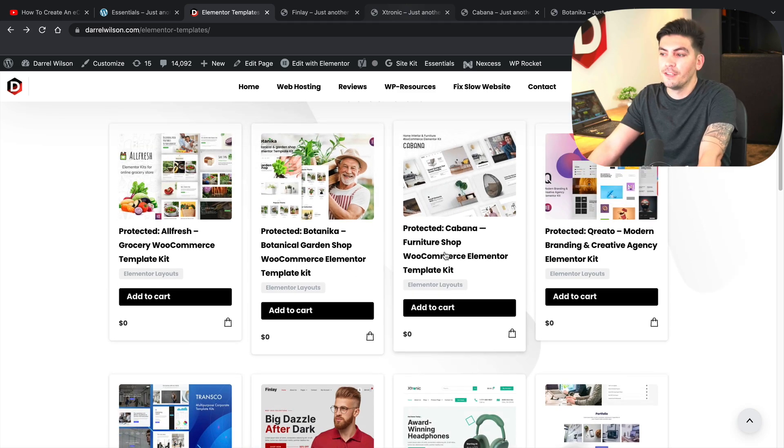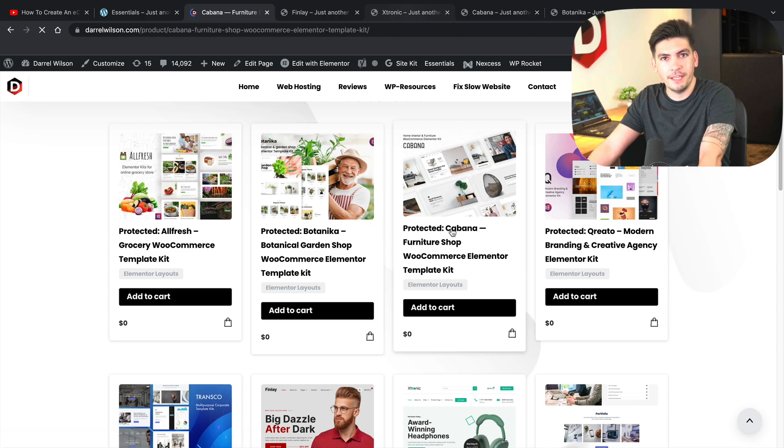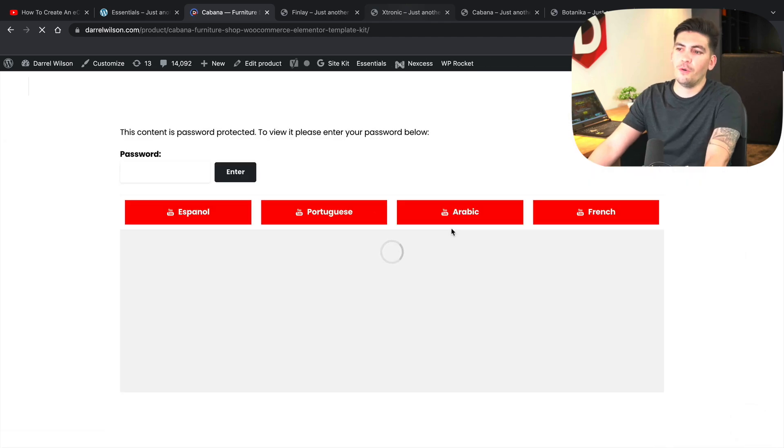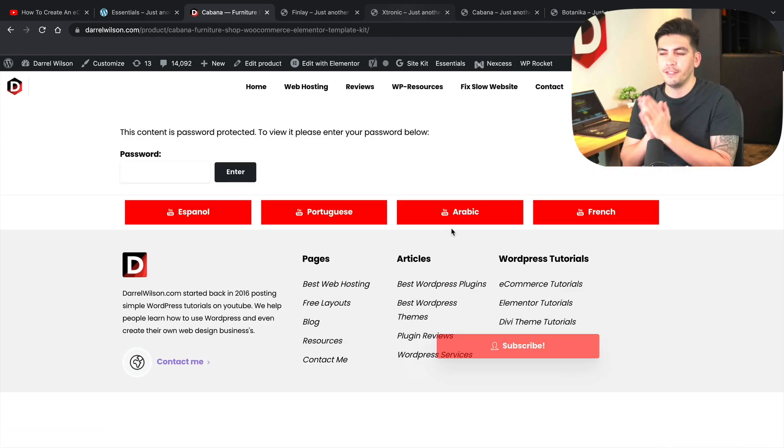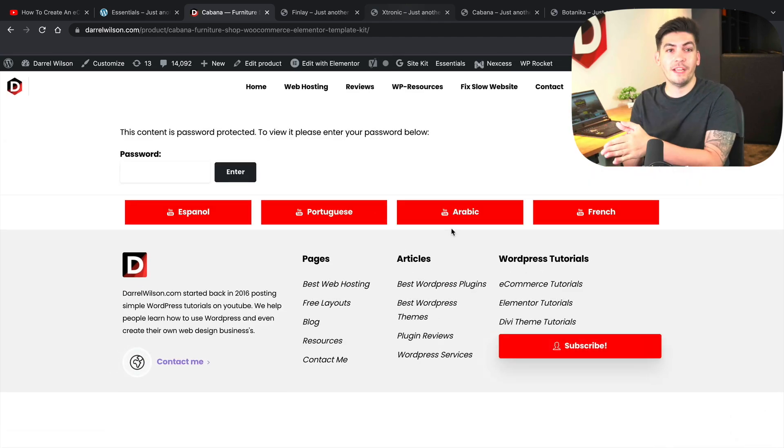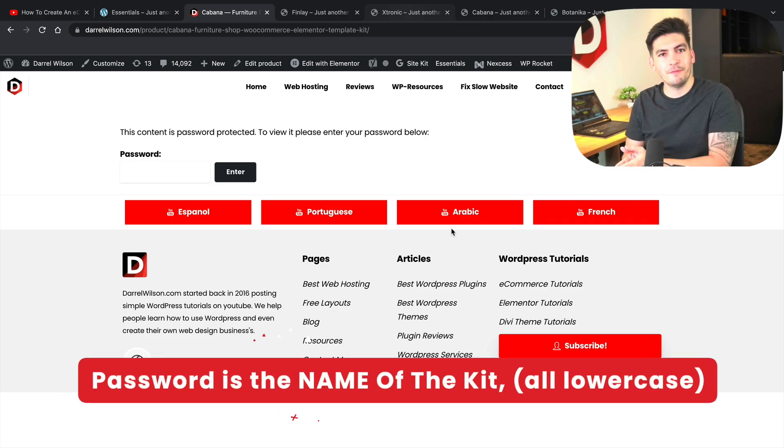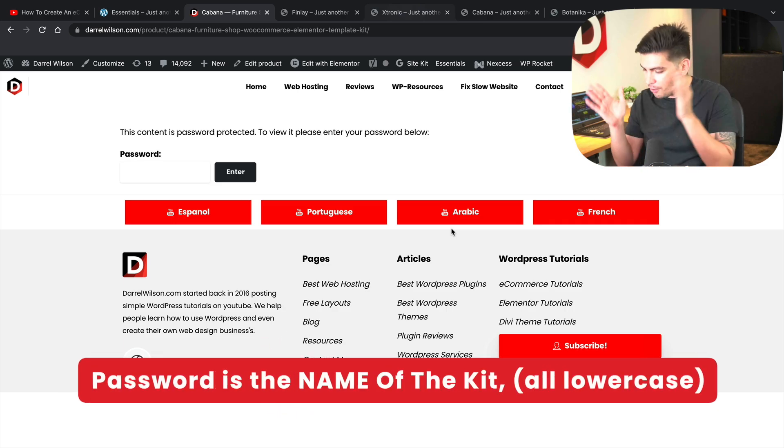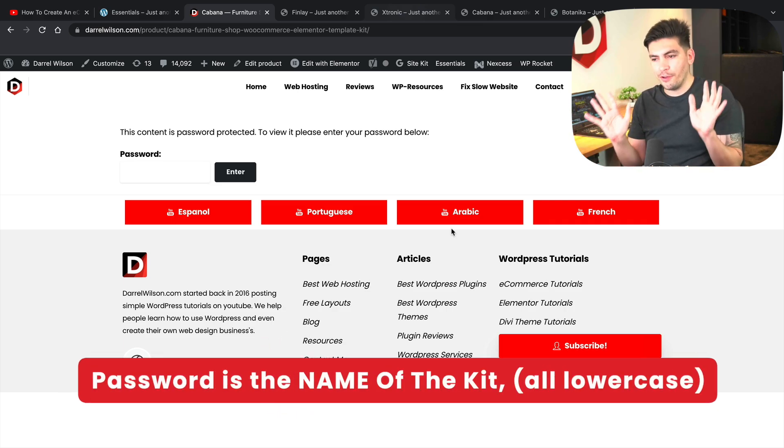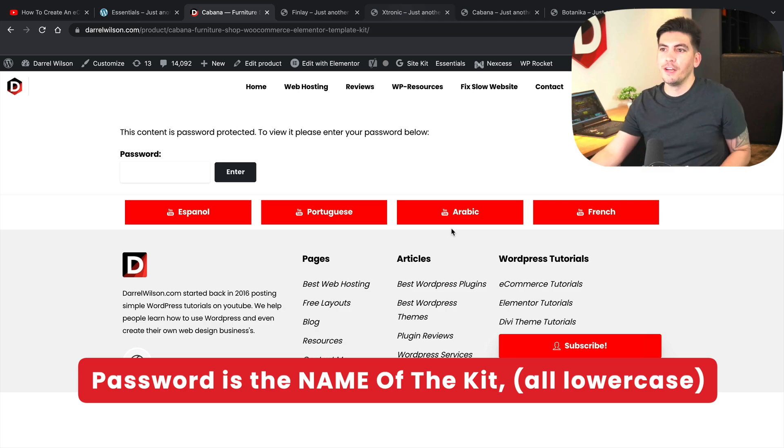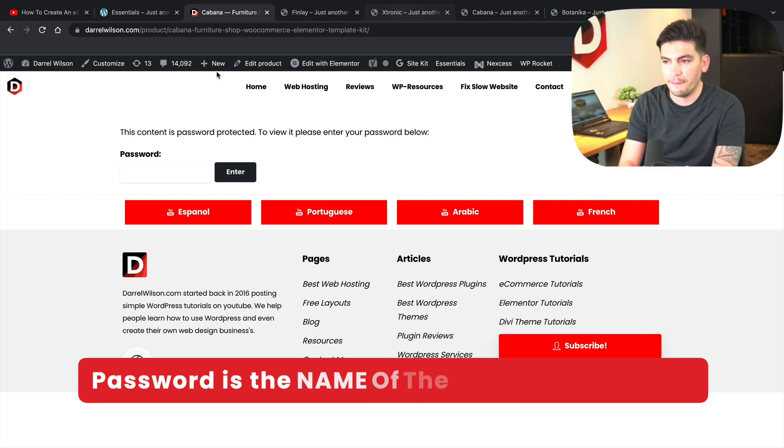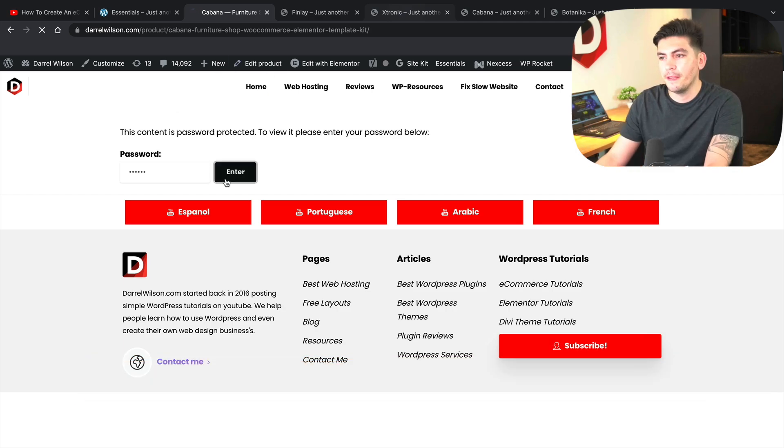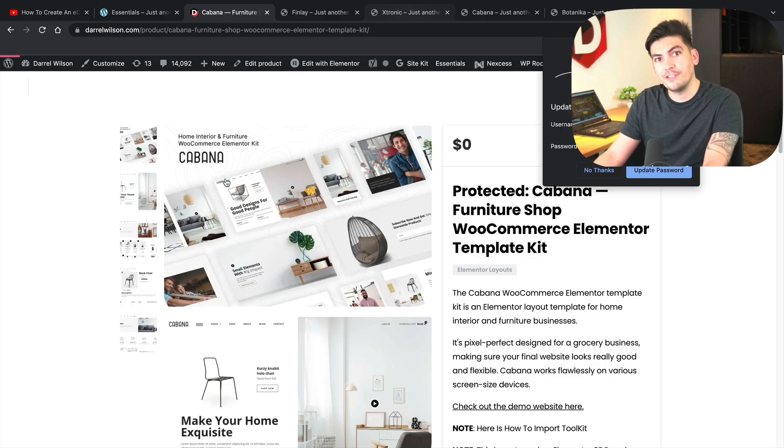So let's say for example, you guys want to try the Cabana kit. Right now when you guys go to the websites, you guys will have to enter a password. The password is the name of the kits. I know it's a really hard password. So for example, this is Cabana, right? So you have to type in Cabana, press enter, and then you'll get access to the kits. That is right.